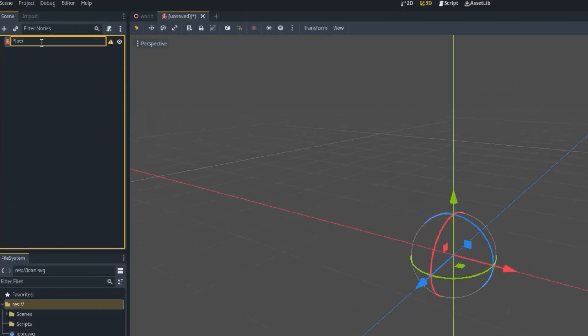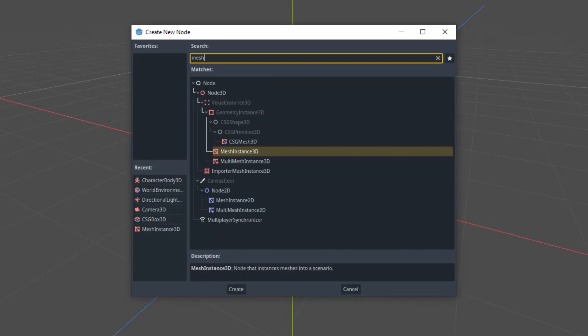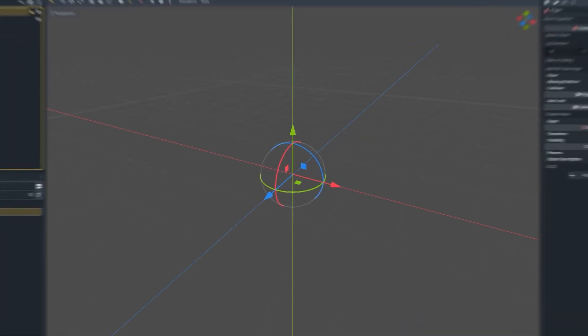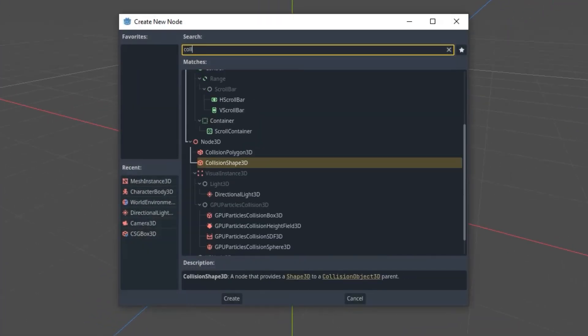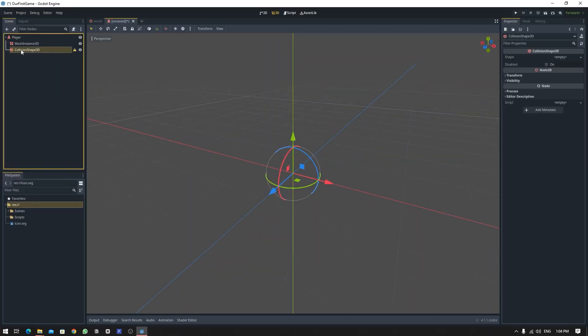We need to add two more components. The first one is the MeshInstance which is going to be the physical appearance of our player. And then lastly we are going to add a CollisionShape. This will be the bounding box for our player so that the player can collide with other stuff.